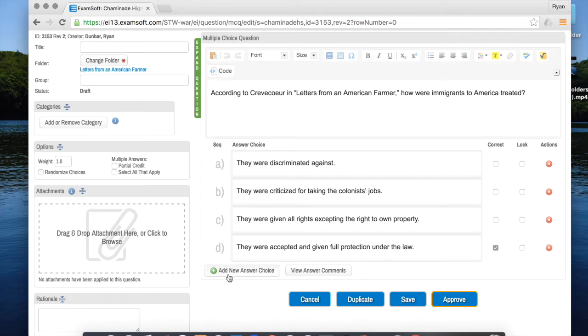If you want to add an option D, E, F, all the way through Z you can click on add new answer choice here.